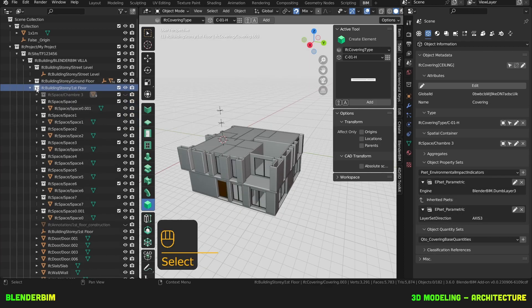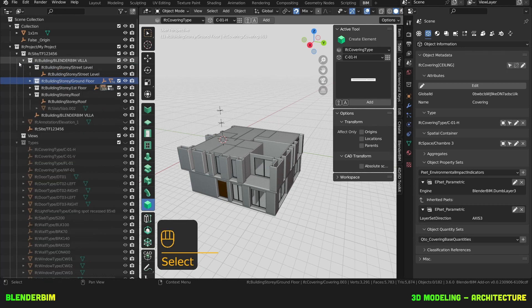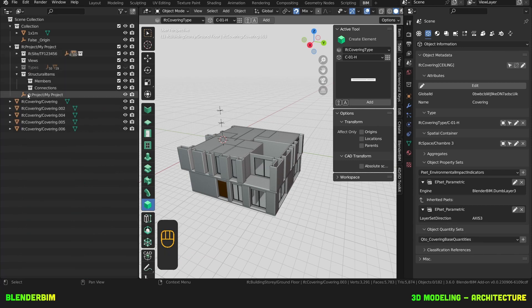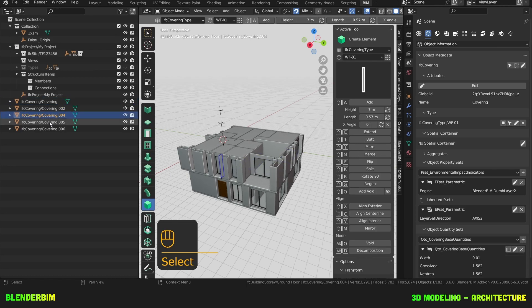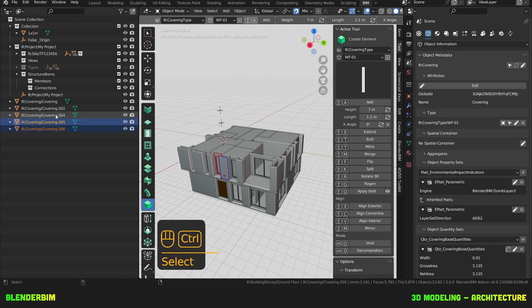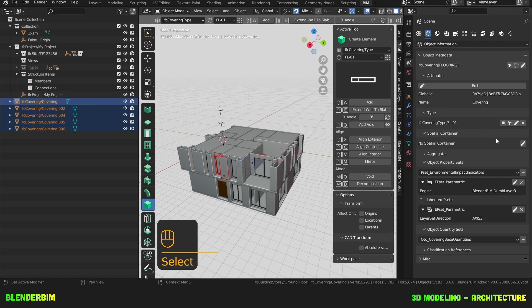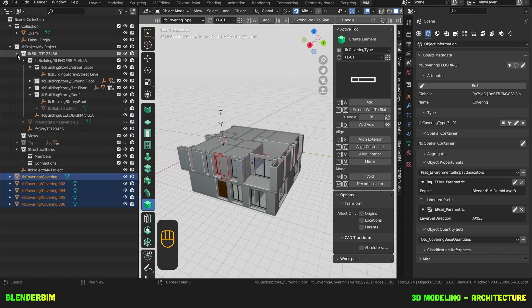If you didn't have your building story selected before creating spaces, they're probably going to show up somewhere down here — just like these coverings which belong to no story. One way to fix it is to either edit the spatial container as we just did, or just drag it under the correct story.